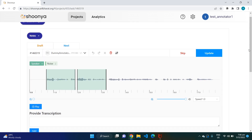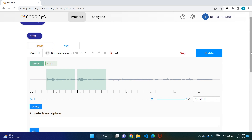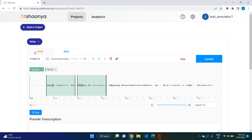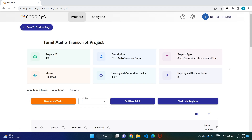In case you don't want to annotate a particular file, you can click on 'Skip' to skip it. Or if you just want to make changes and save them for later, click on 'Draft' and the task will be saved as a draft, which you can access later to complete the annotation. Then go back to the project page.